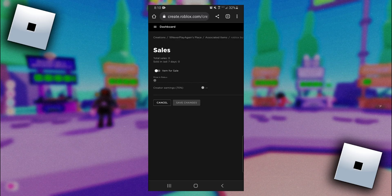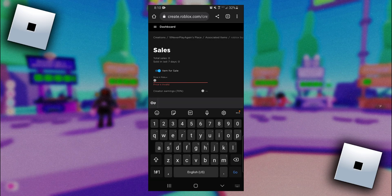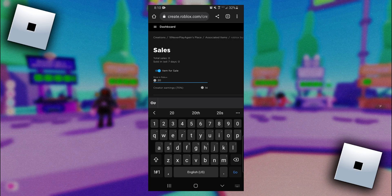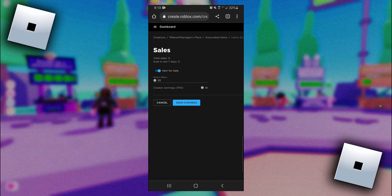Next you want to turn on item for sale, and then here you can name the price you want for your donation button. For this tutorial I'll just put 20. Just note that you'll make 70 percent of whatever price you put.